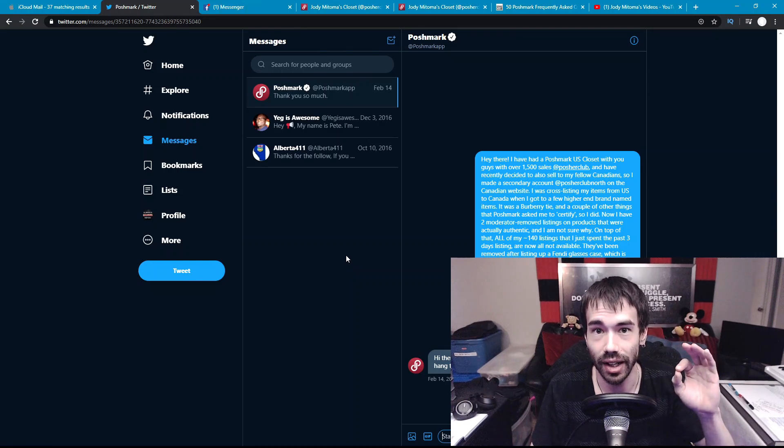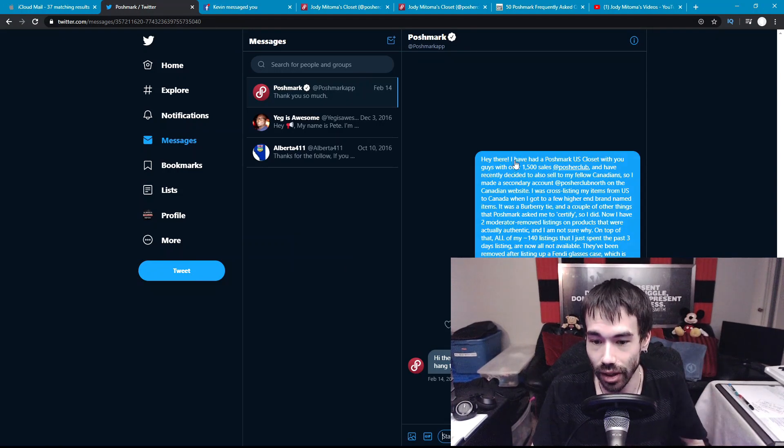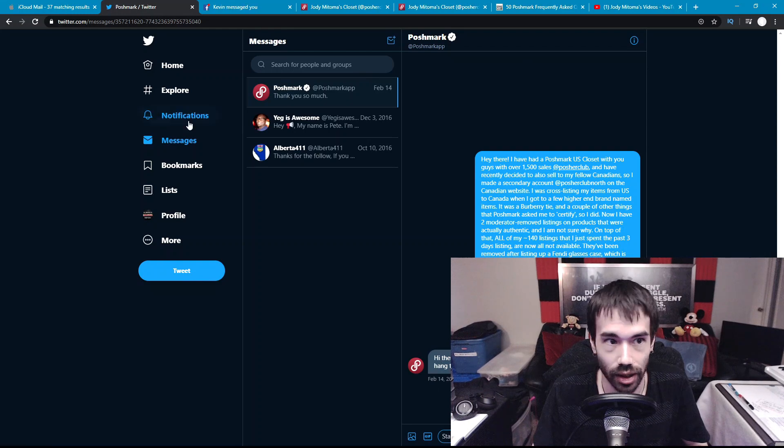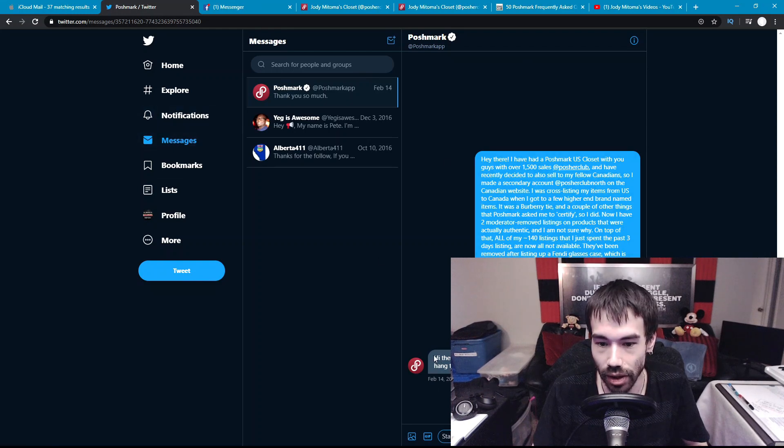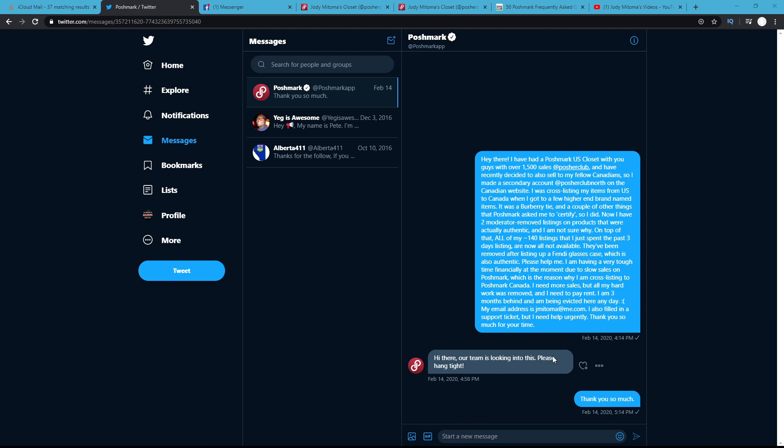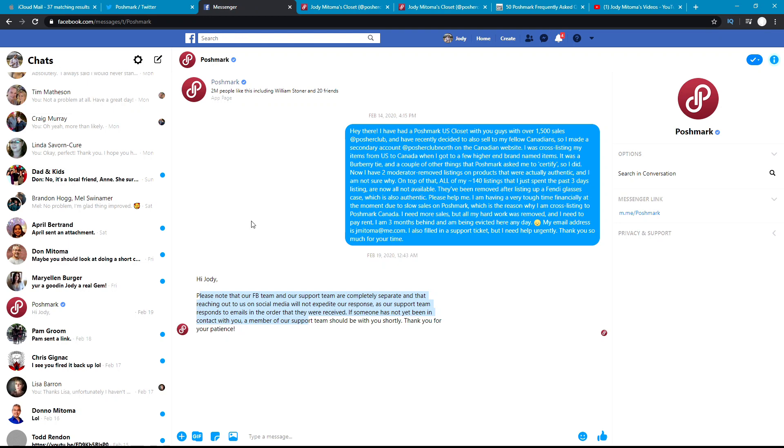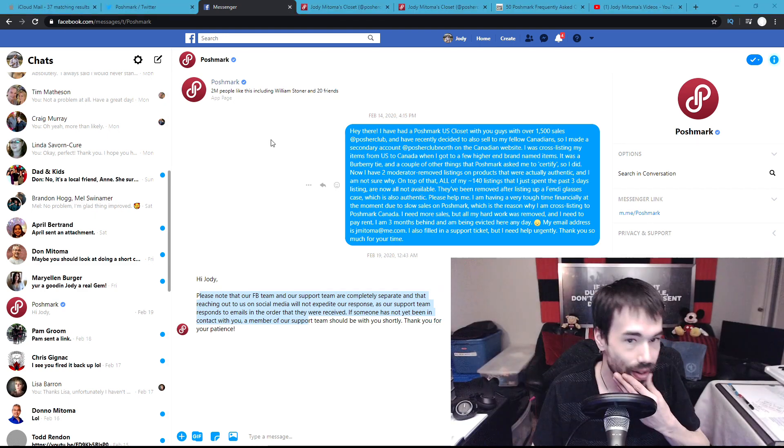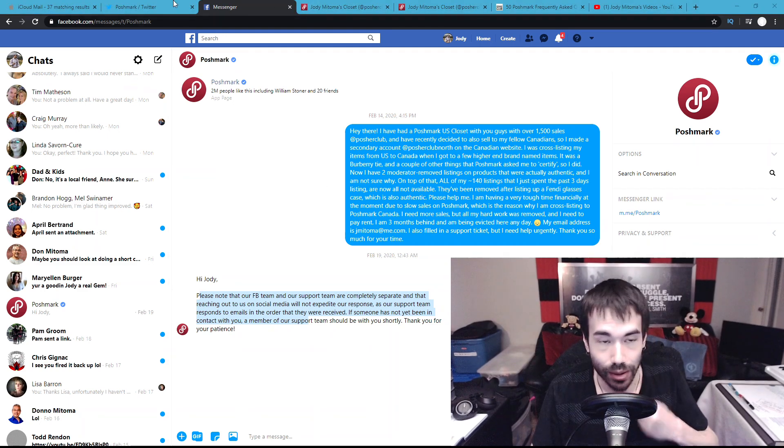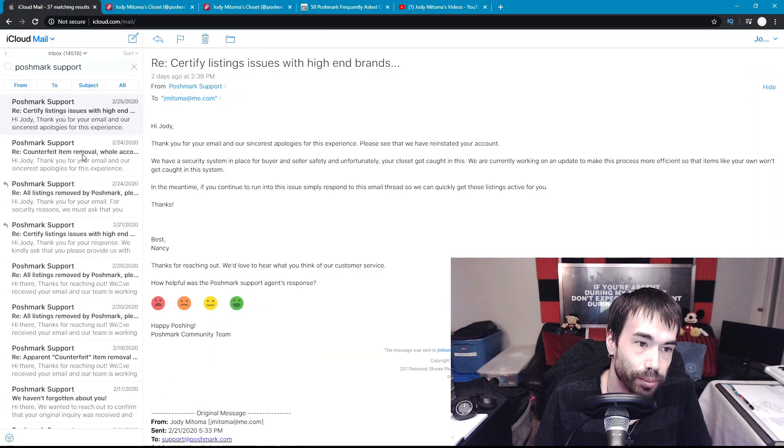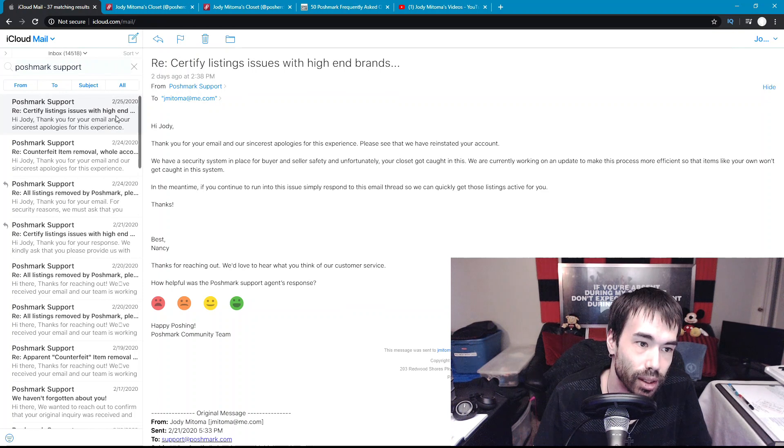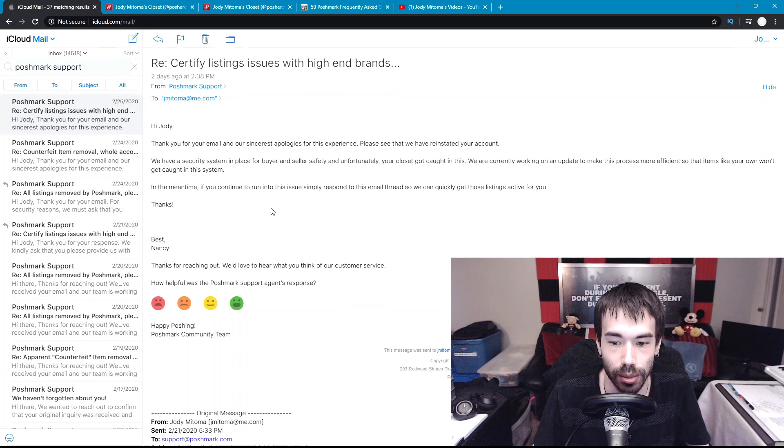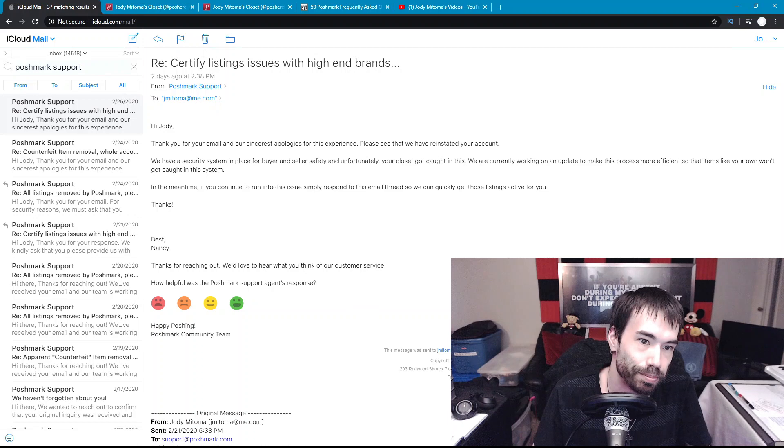Also on the 14th, on the very first day that my account was shut down, I sent them a DM on Twitter and my reply was our team is looking into this, please hang tight. At the exact same time, February 14th, I sent them the same message on Facebook Messenger and it took them four days to get back to me just to say that our Facebook team and our support team are completely separate and that reaching out on social media will not expedite your response. So that was my experience with Poshmark support. I really do hope that things get better over the next couple of weeks and months for future users that have to deal with Poshmark's issues.